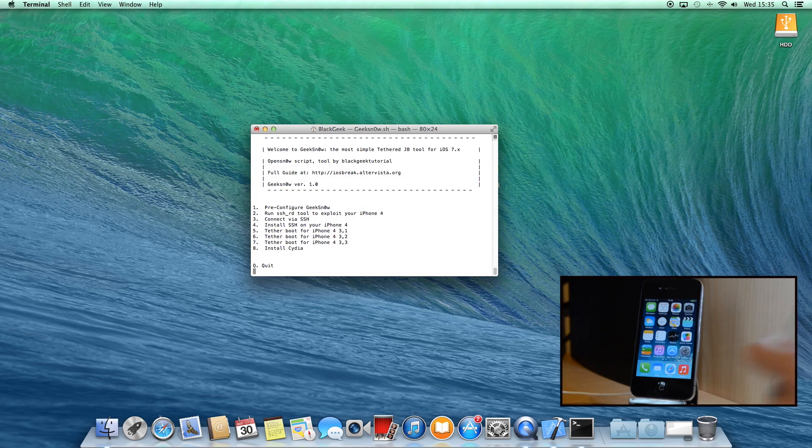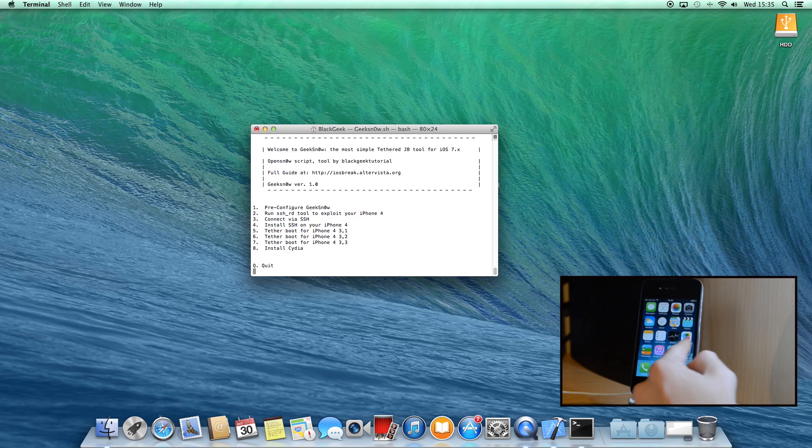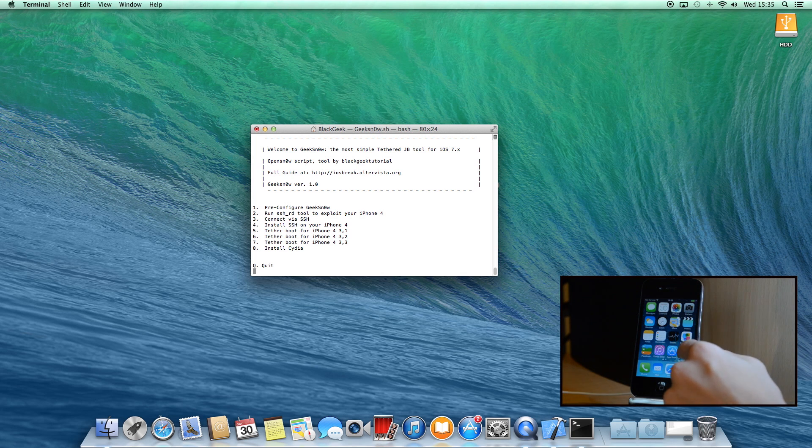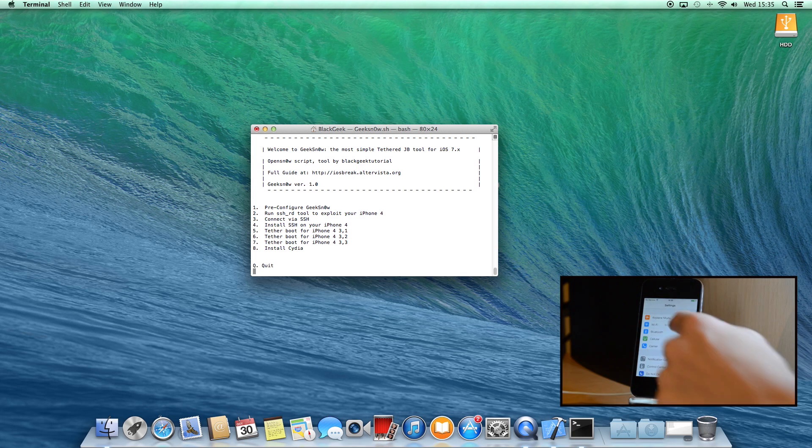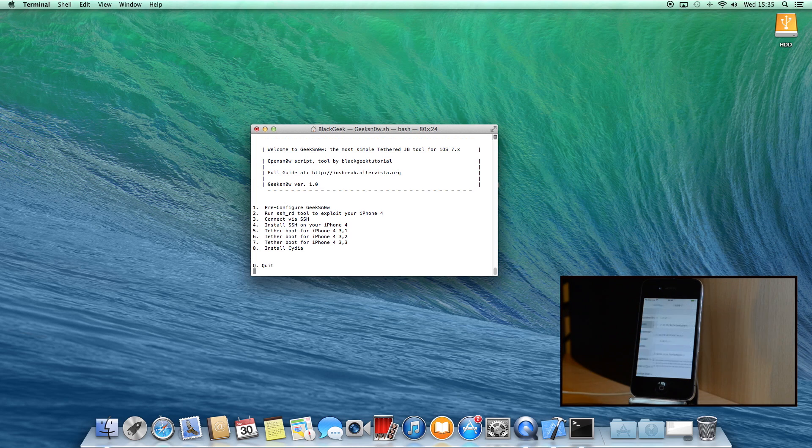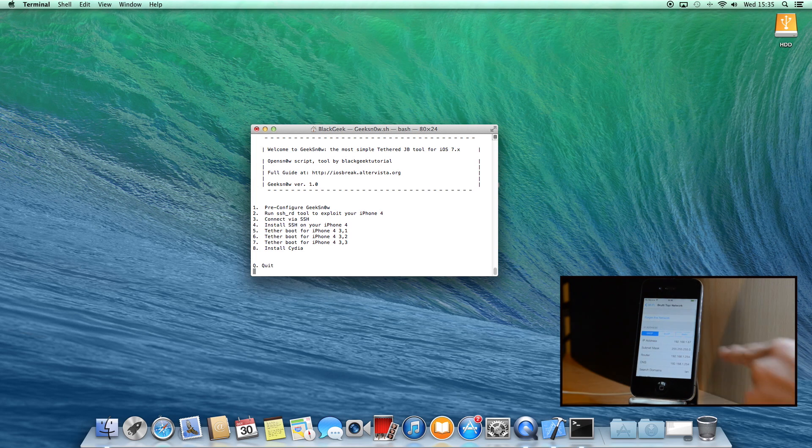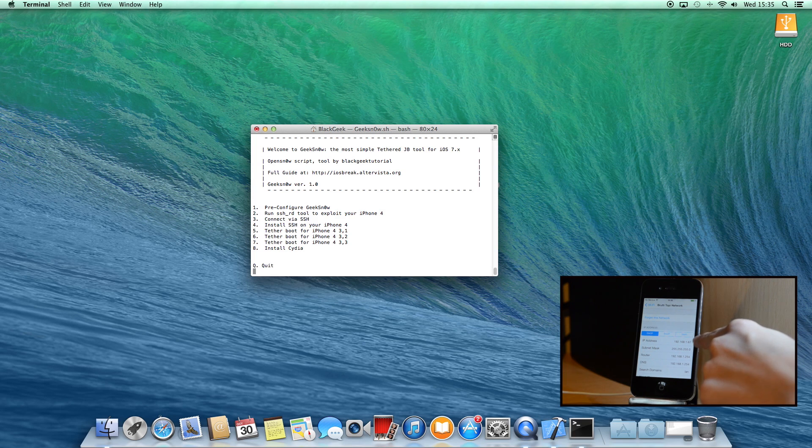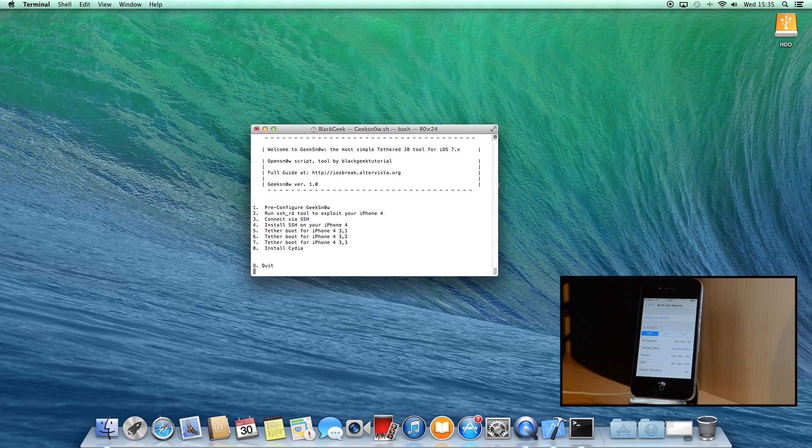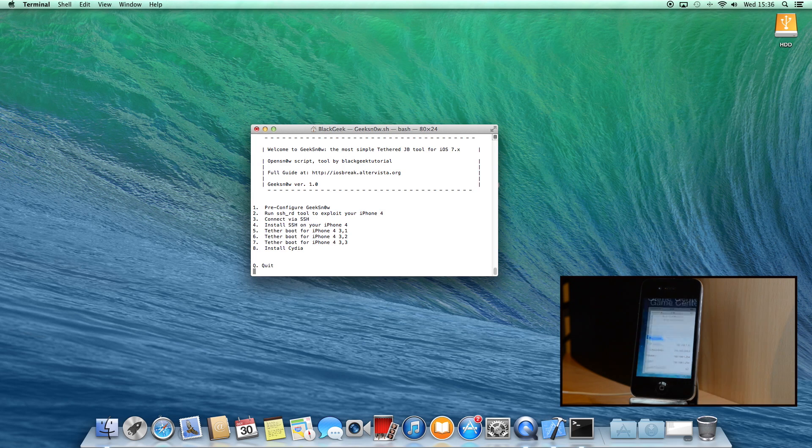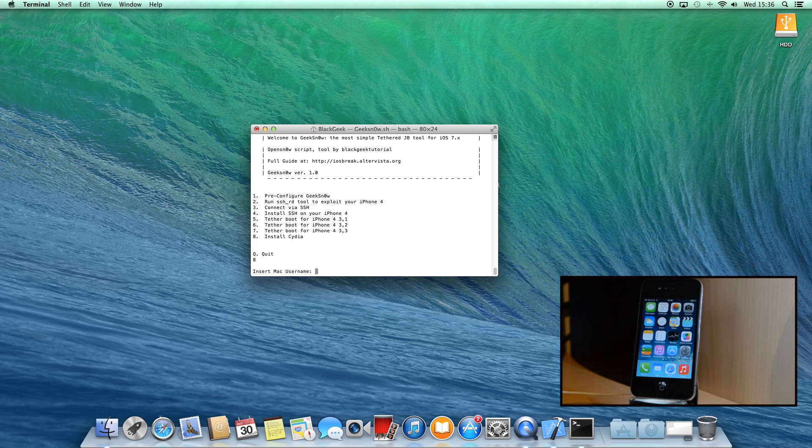But first, you need to discover your Wi-Fi's IP address. So go to settings, Wi-Fi and then tap the little i symbol of your network. A list containing some addresses will appear and you'll need to keep in mind just the first one, which in my case is 192.168.1.67.